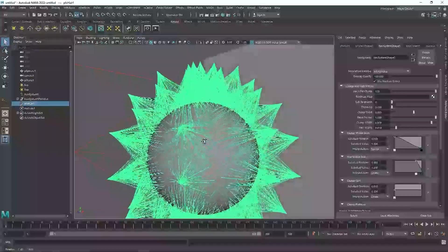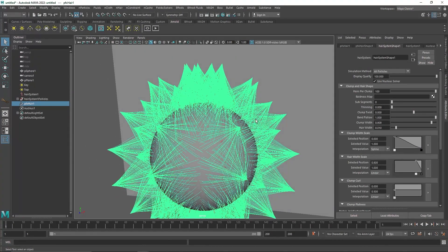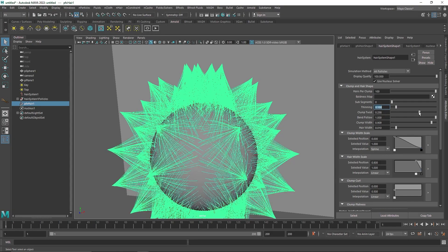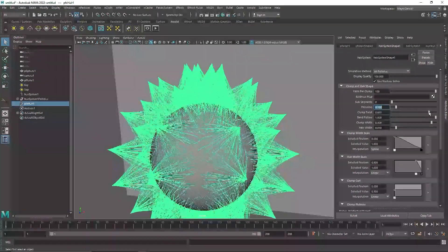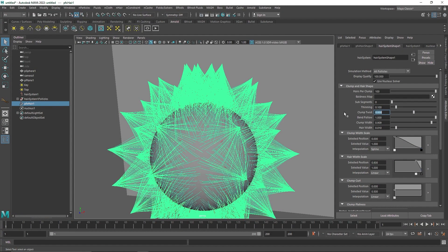I'm going to reduce the Clump Width Scale to somewhere about zero. You can see we have a zero value at the end, and at the starting point of the hair we have a width scale of one — so from one it goes to zero, which is why we are getting this spiky look. It looks pretty good. I'm going to add a bit of thinning here, maybe a 0.100 value, and one more thing — you can add a bit of twist here.